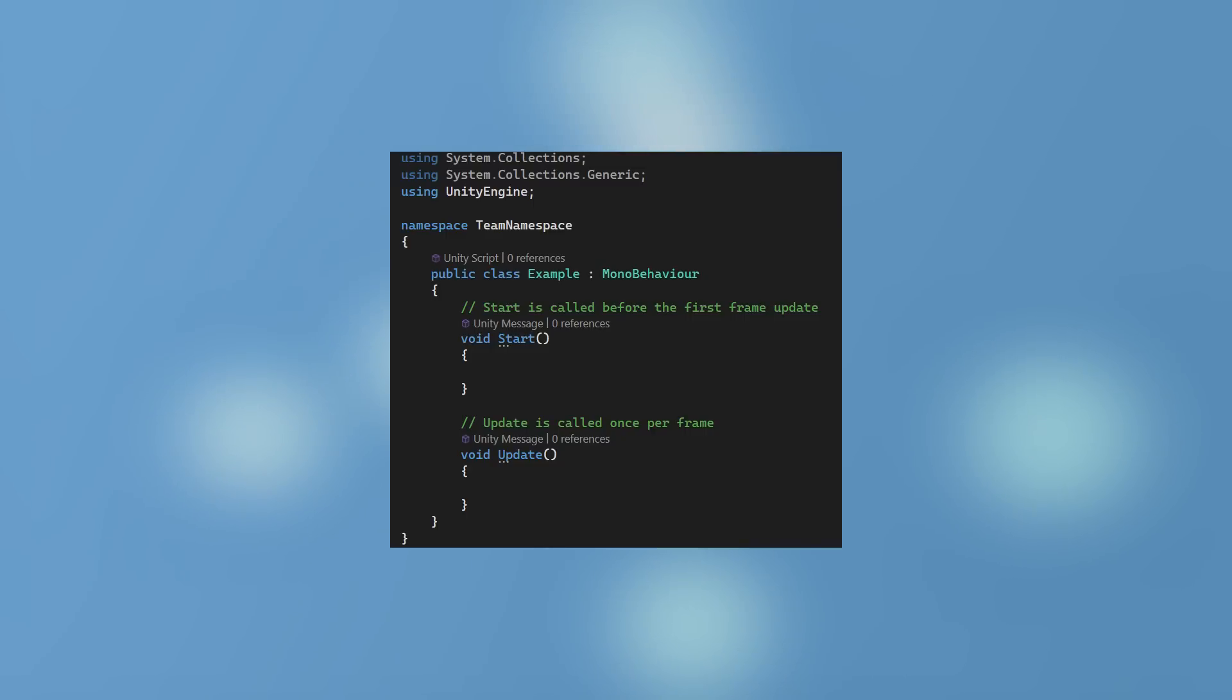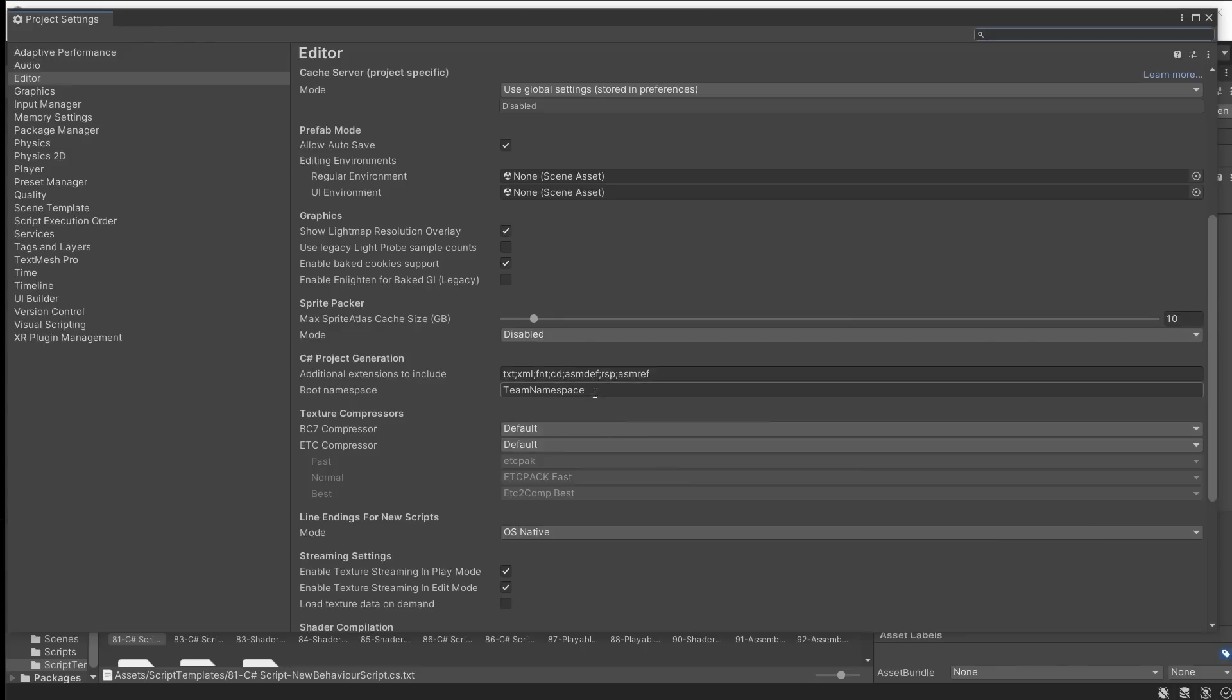You can also edit the script templates themselves, including adding a namespace and much more. First, delete out the root namespace in the project settings to ensure you don't end up with two sets of namespaces.